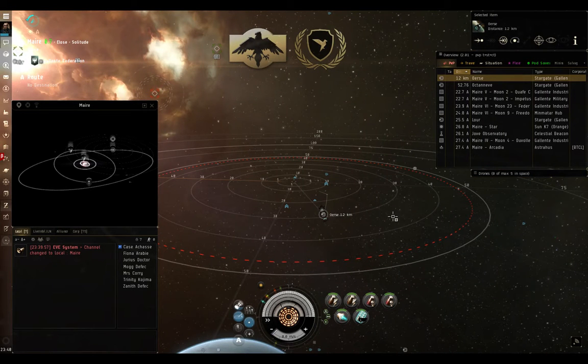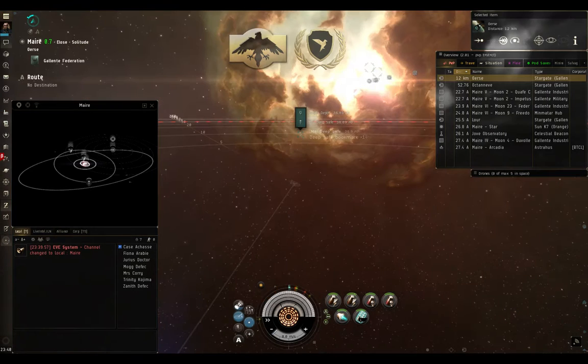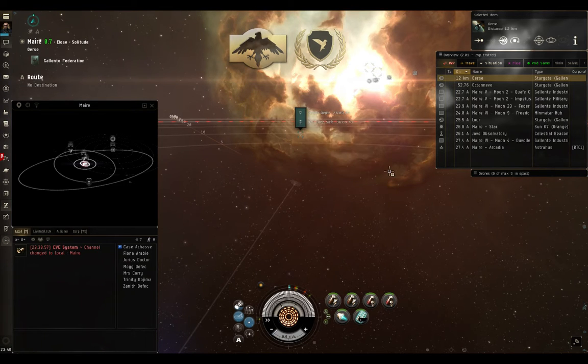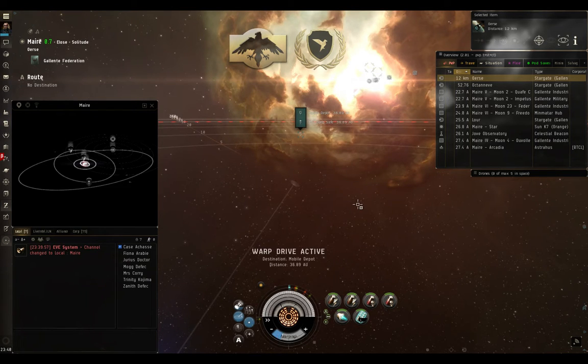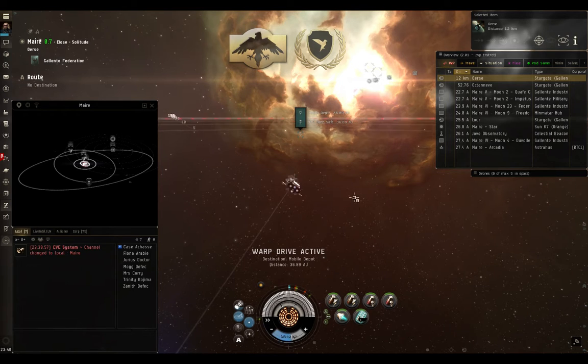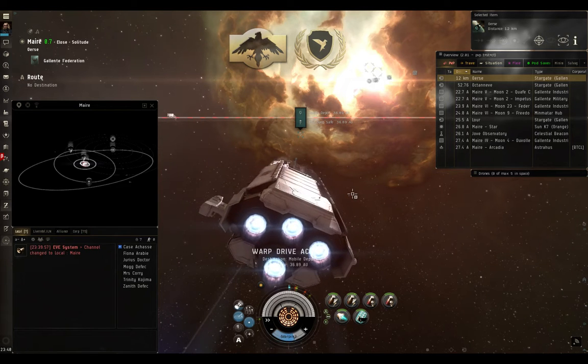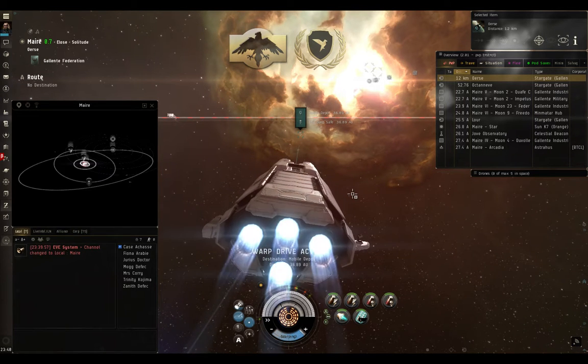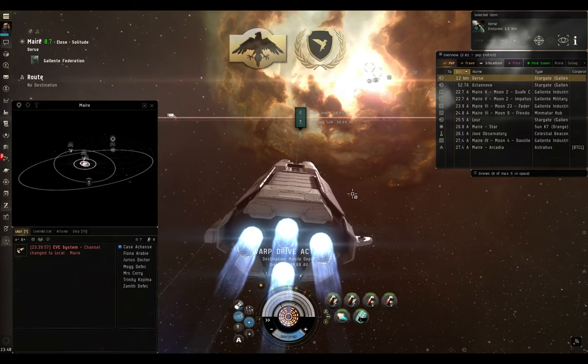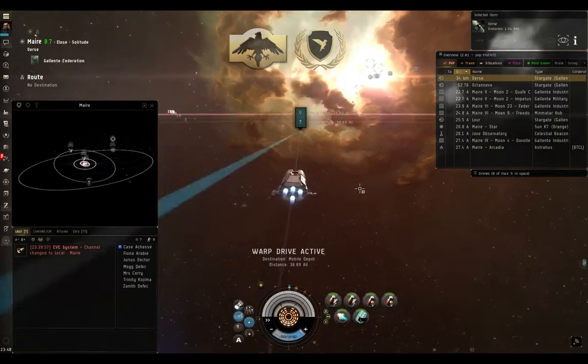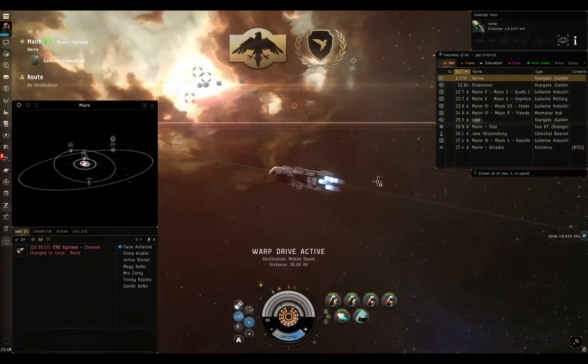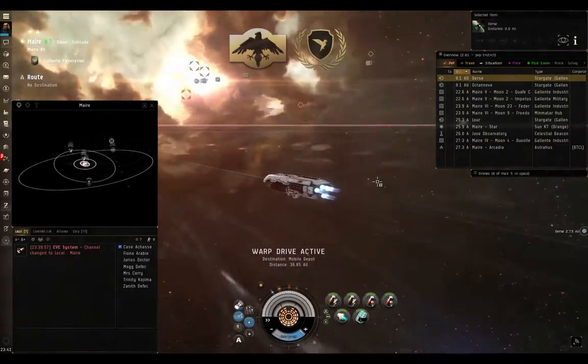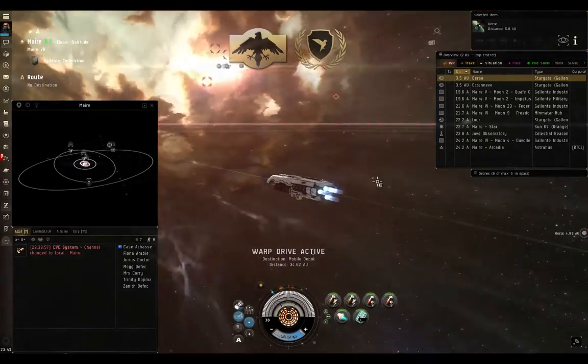One of the easiest ways to do that is to make sure that I have bookmarks that I can get to in a safe. In this case, I'm going to go to one where I used to have a mobile depot. Warp drive active. Now this destroyer aligns pretty quickly, and boom, I'm out of there. Not super fast aligning destroyer, but not bad.